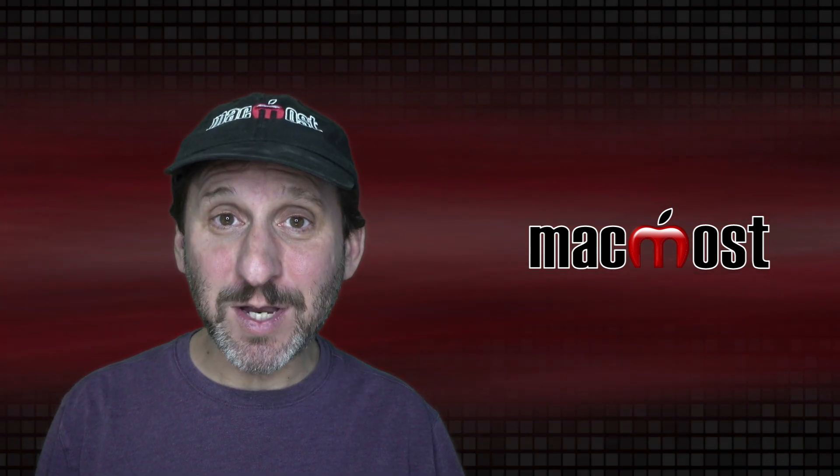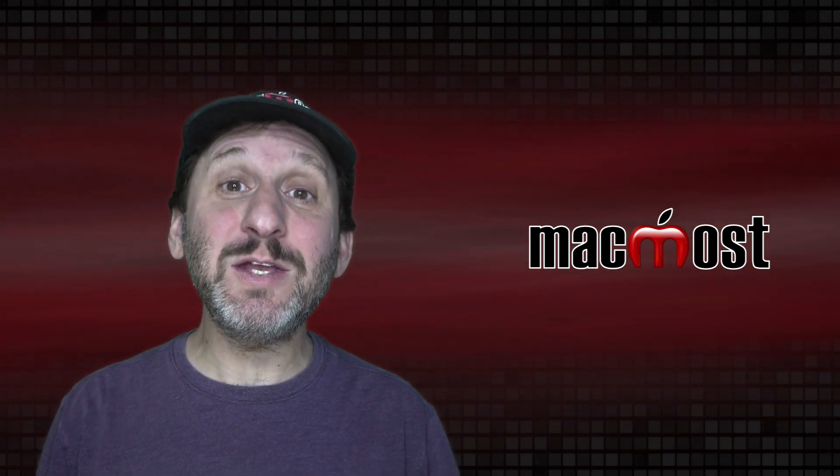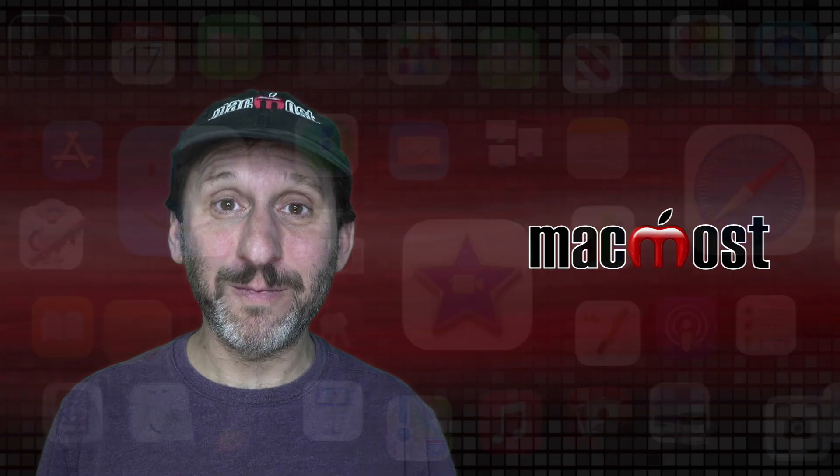Hi, this is Gary with MacMost.com. Today let me show you 10 tricks involving the Apple Menu.